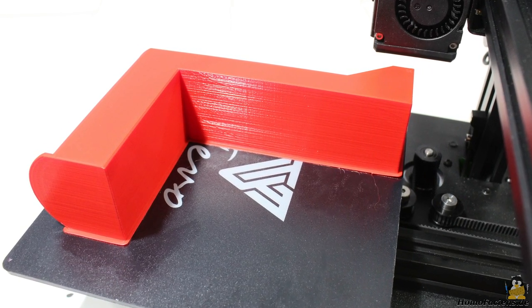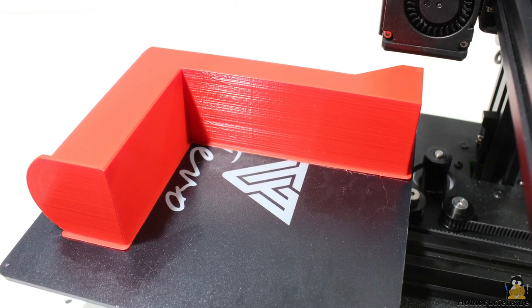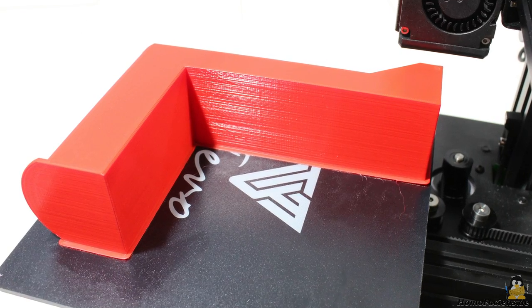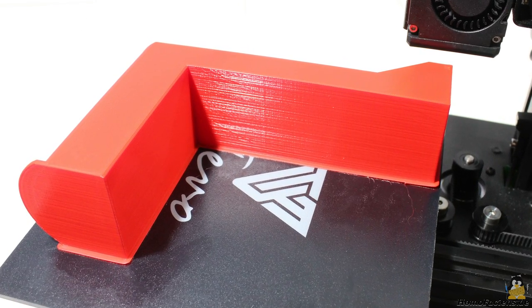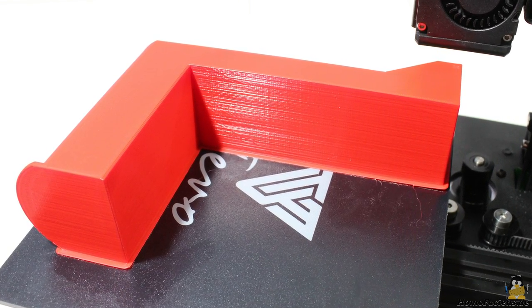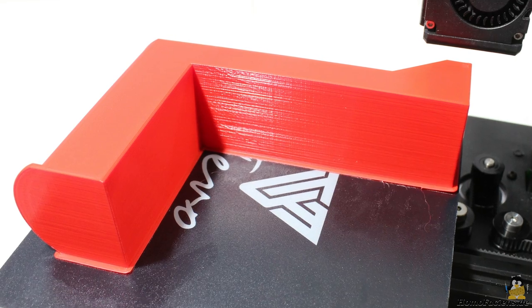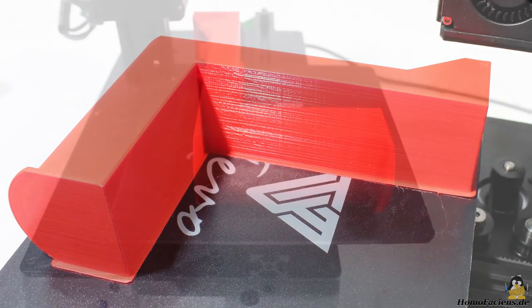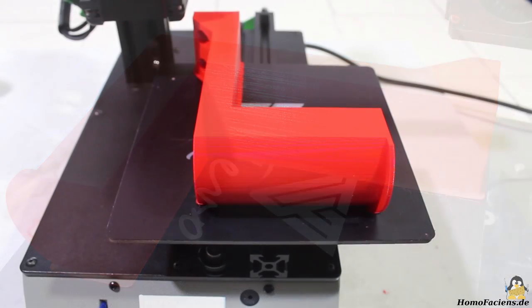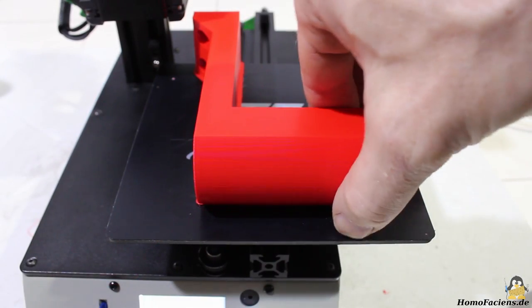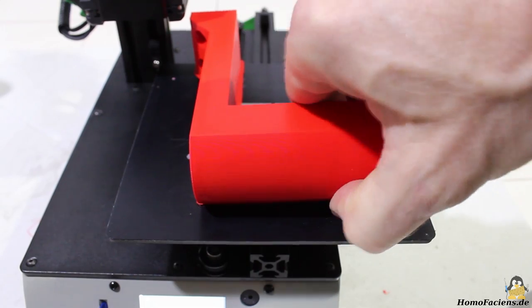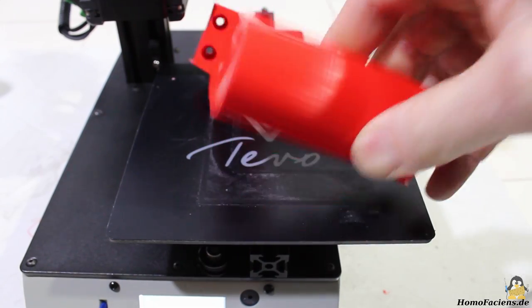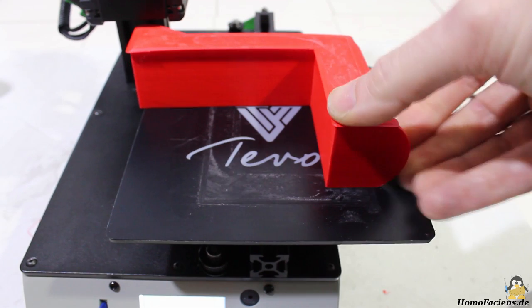After almost 10 hours the print is finished. There are no gaps in the surface and all edges are straight.